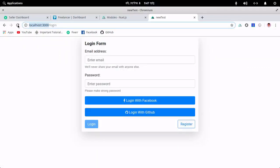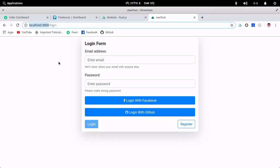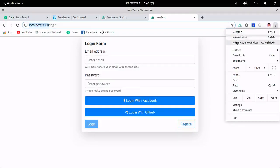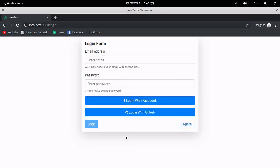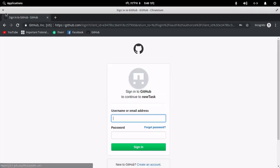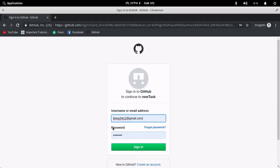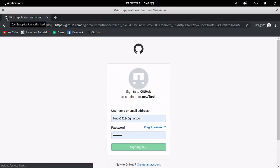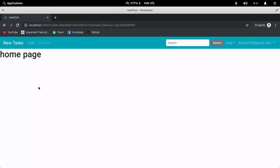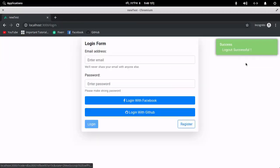Let me show you in an incognito window. If I try to log in with GitHub, it redirects to the GitHub sign-in page. I have set up my credentials, sign in, and authentication is done automatically — it redirects me to the home page. Clicking Sign Out logs me out.